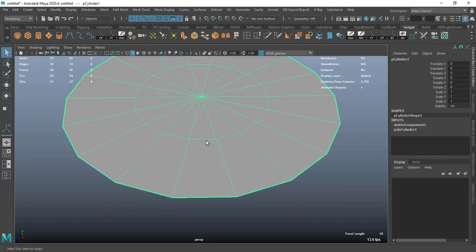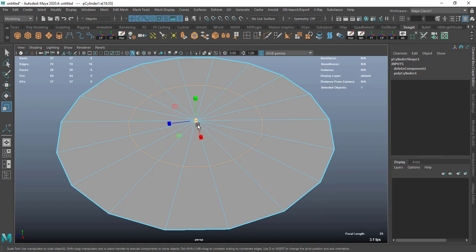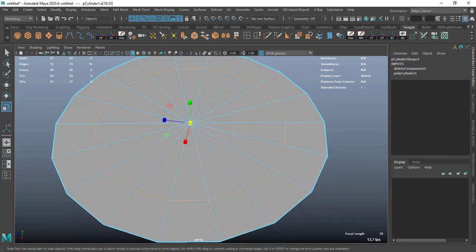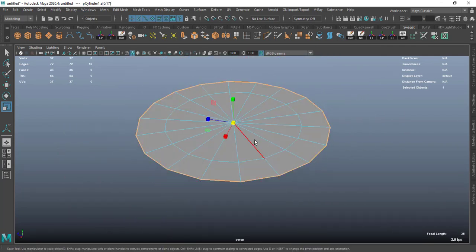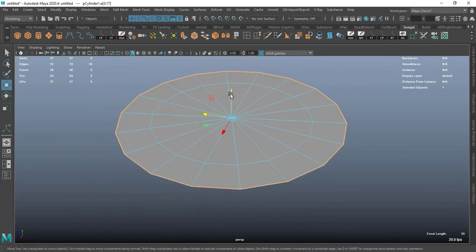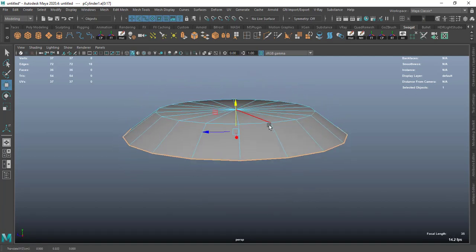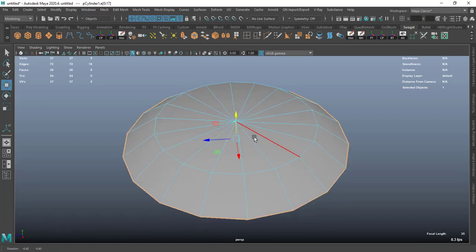Select this inner edge, scale, press Ctrl Shift, and make sure you see the slide option, then slide it like this. Then select this outer edge and pull it down a little bit.